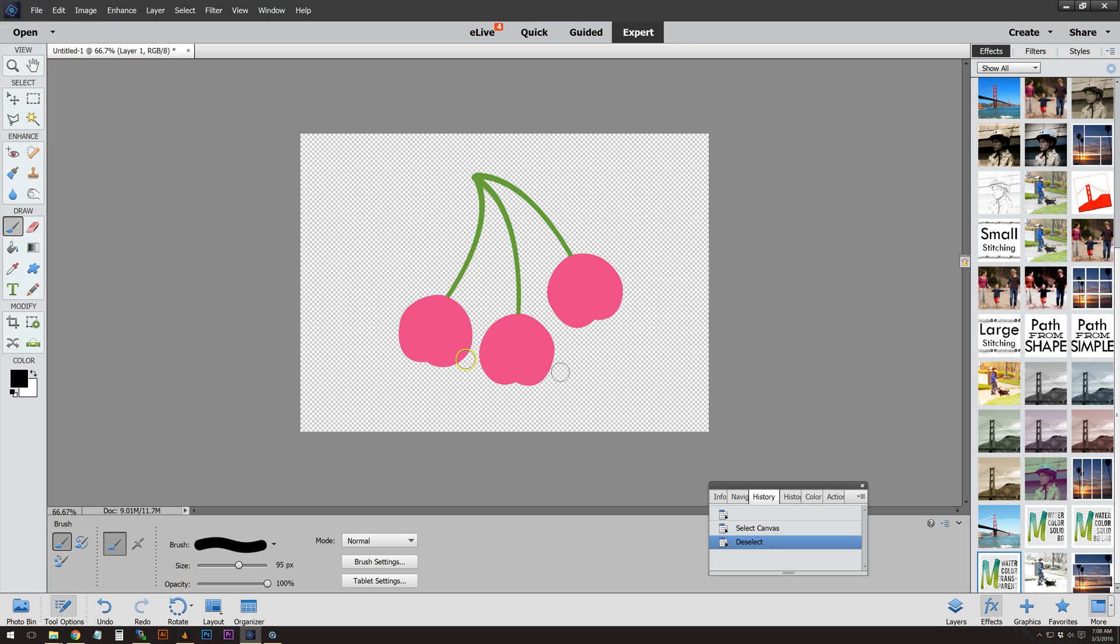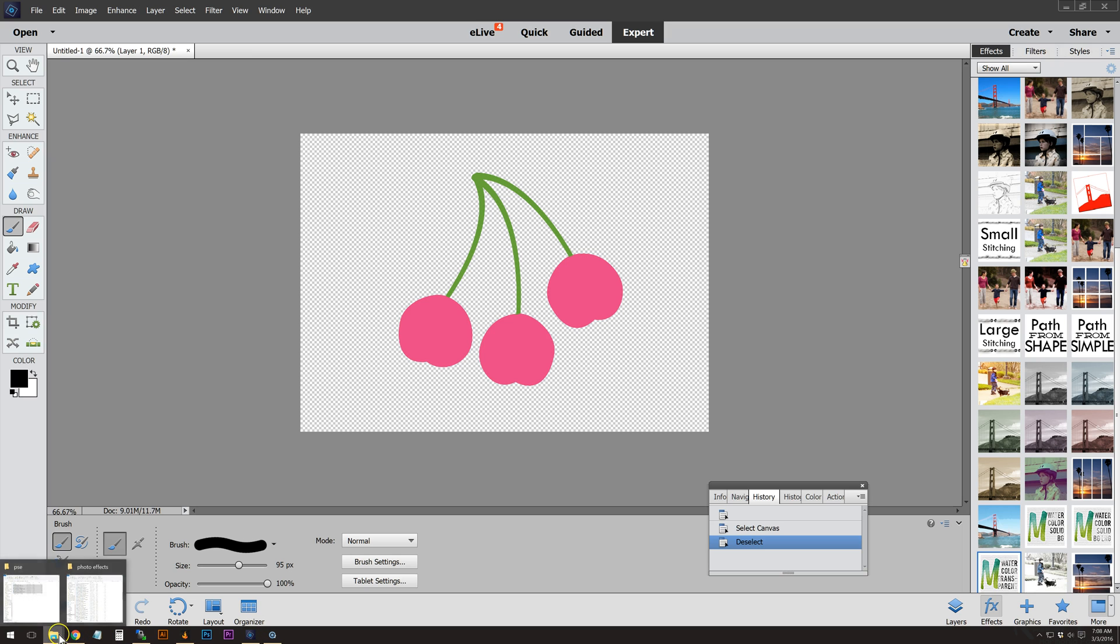I just created this little guy from scratch—or not really from scratch. He's a shape here in PSE and I just colored him for using this.